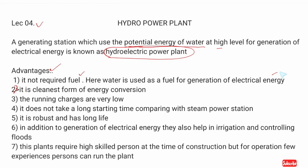It is the cleanest form of energy conversion. The running charges are very low. It does not take a long starting time compared with a steam power station. This is an advantage compared to a thermal power station.